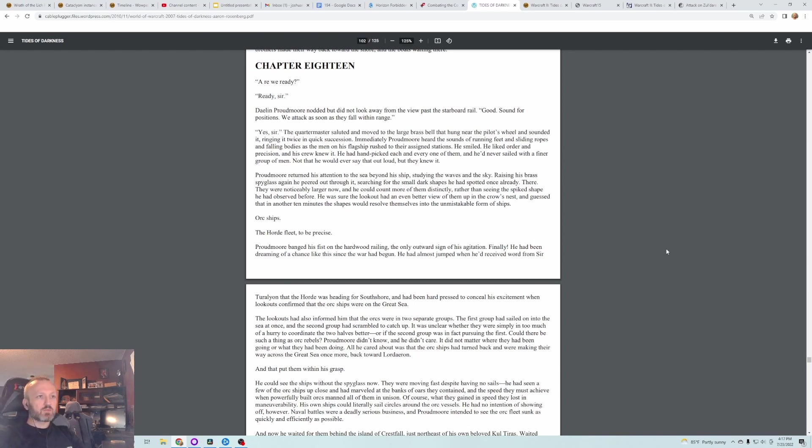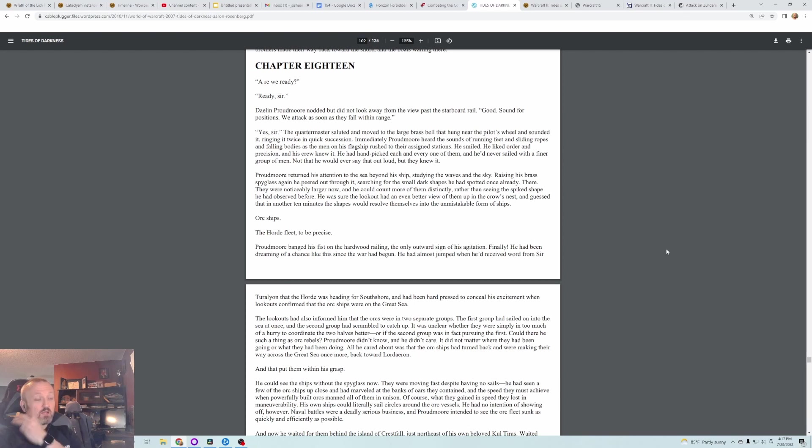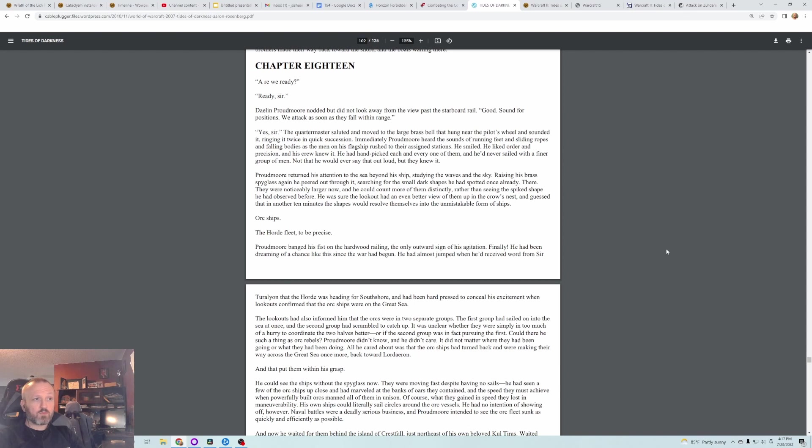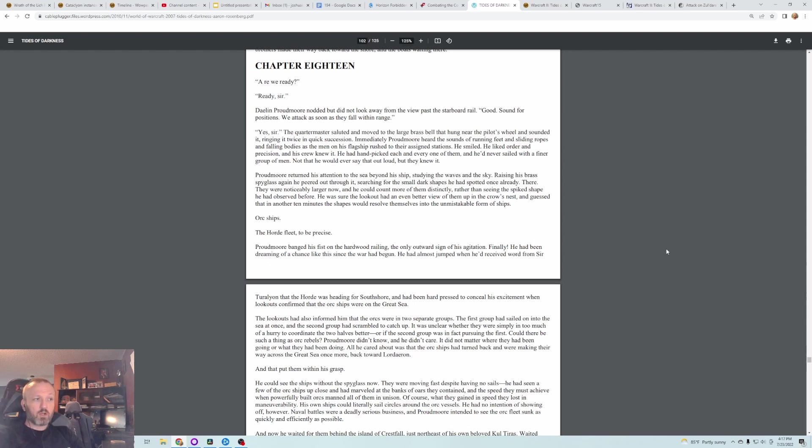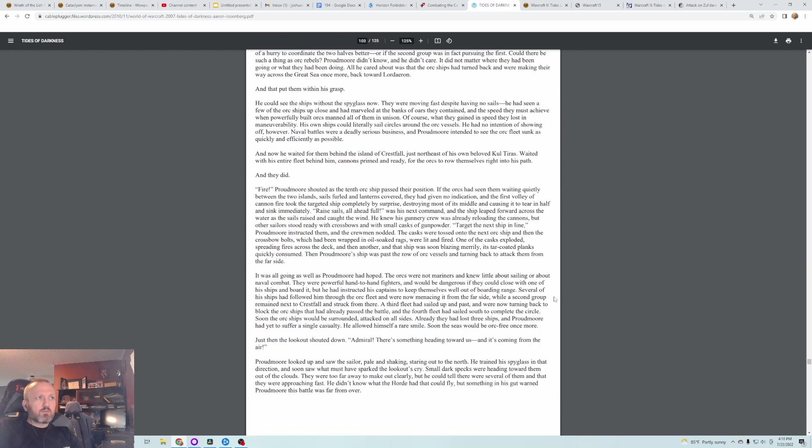Raising his brass spyglass again, he peered out through it, searching for the small dark shapes he had spotted once already. There. They were noticeably larger now, and he could count more of them distinctly rather than seeing the spiked shape he had observed before. He was sure the lookout had an even better view of them up in the crow's nest, and guessed that in another ten minutes the shapes would resolve themselves into the unmistakable form of ships. Orc ships. The Horde fleet, to be precise.